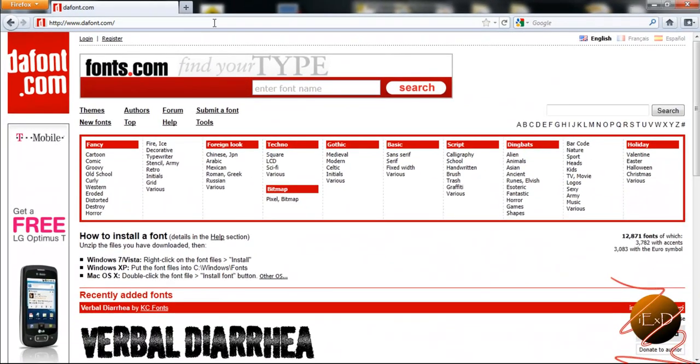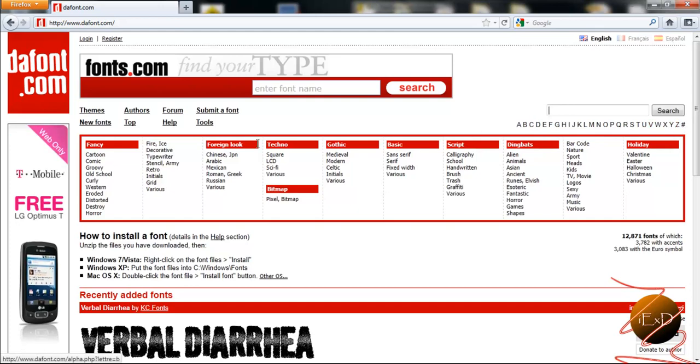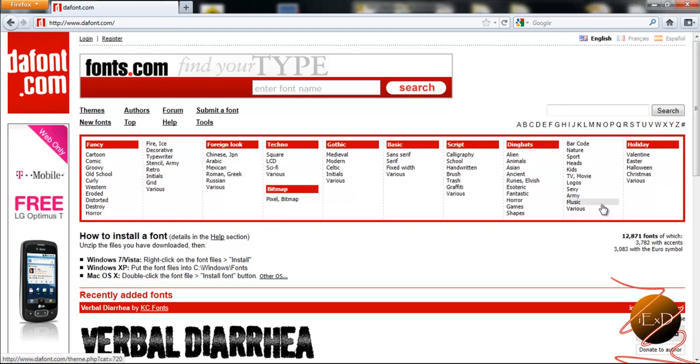And here it will bring you to a nice site and right here there's a search bar to look up the specific font that you need or you can browse through it by A through Z or by theme slash genre.